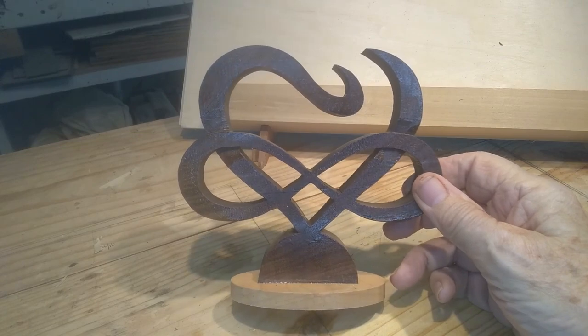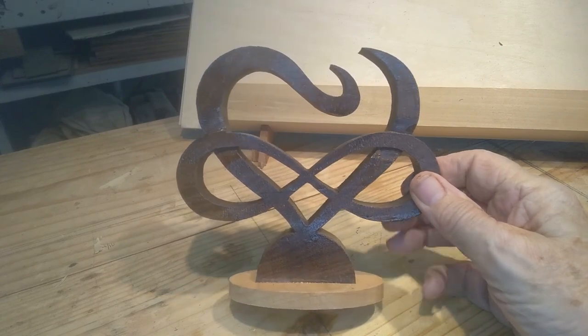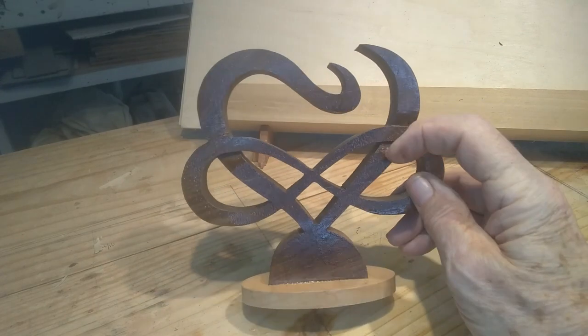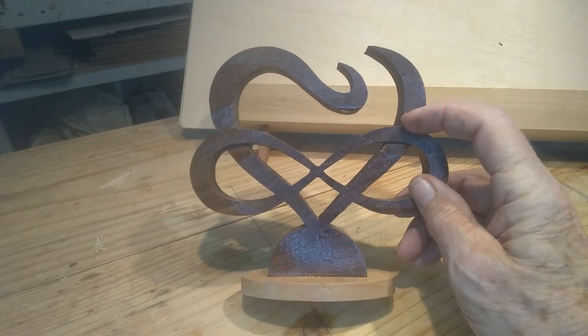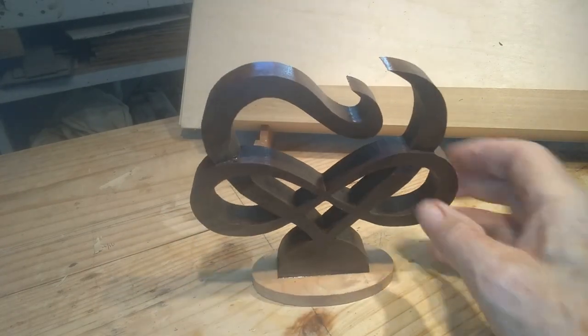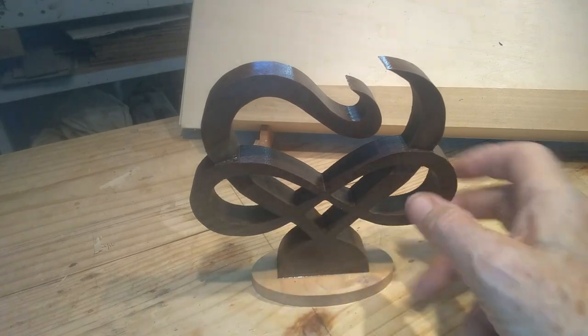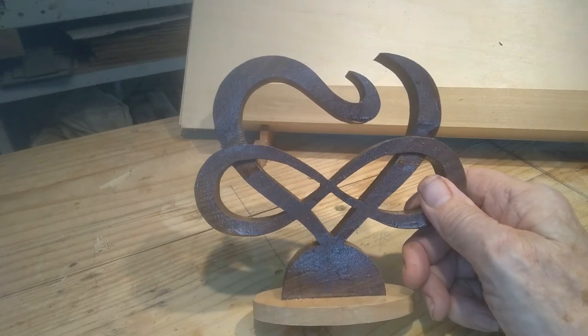That's walnut that it's cut out of, and I carved a little bit right there, almost where they crossed over, to give a little relief there.